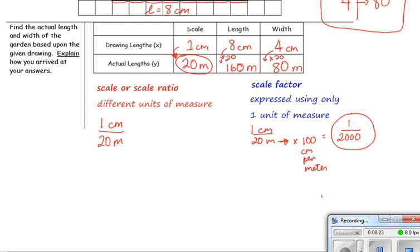You can use the scale or the scale factor. The scale factor does require extra work because you have to convert to the same unit of measure. Or you can use the scale and just pay attention to the unit of measure in the answers.